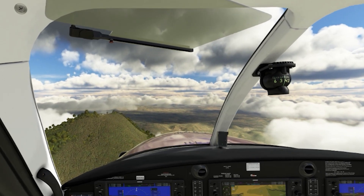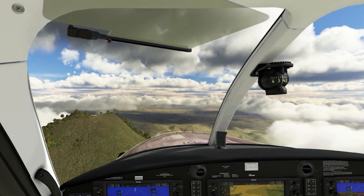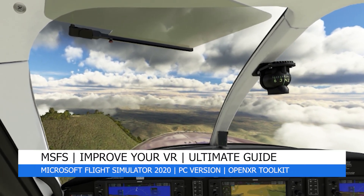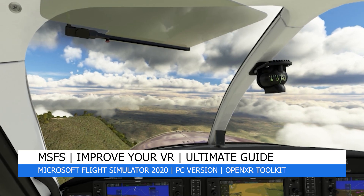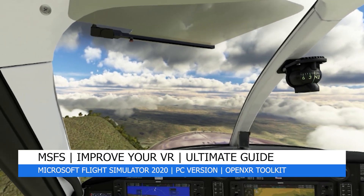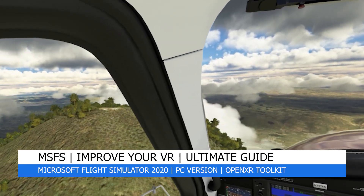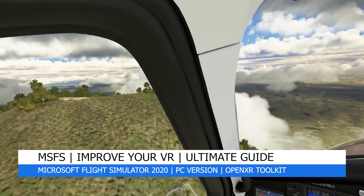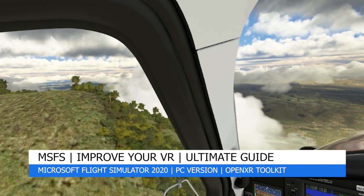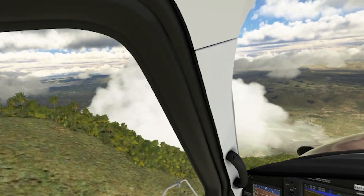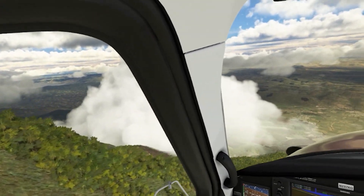Hey everyone, welcome back to the channel. I hope you're all doing well, and if you're a new viewer, welcome to Pi in the Sky Tools. My channel aims to bring you quality setups, tutorials, tips, guides and tools for Microsoft Flight Simulator 2020, so do check out my other videos too.